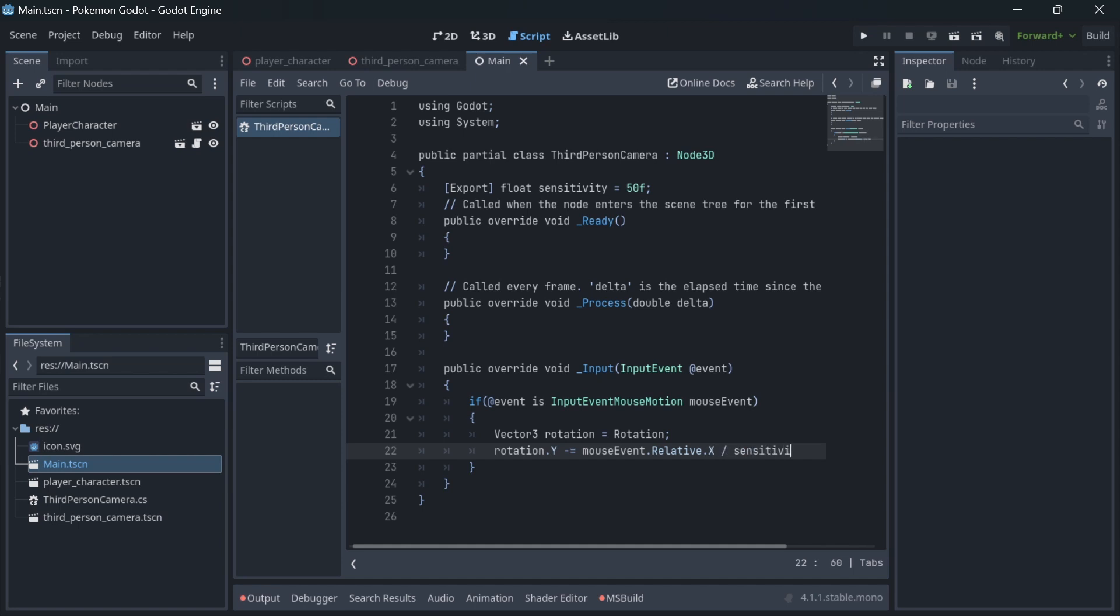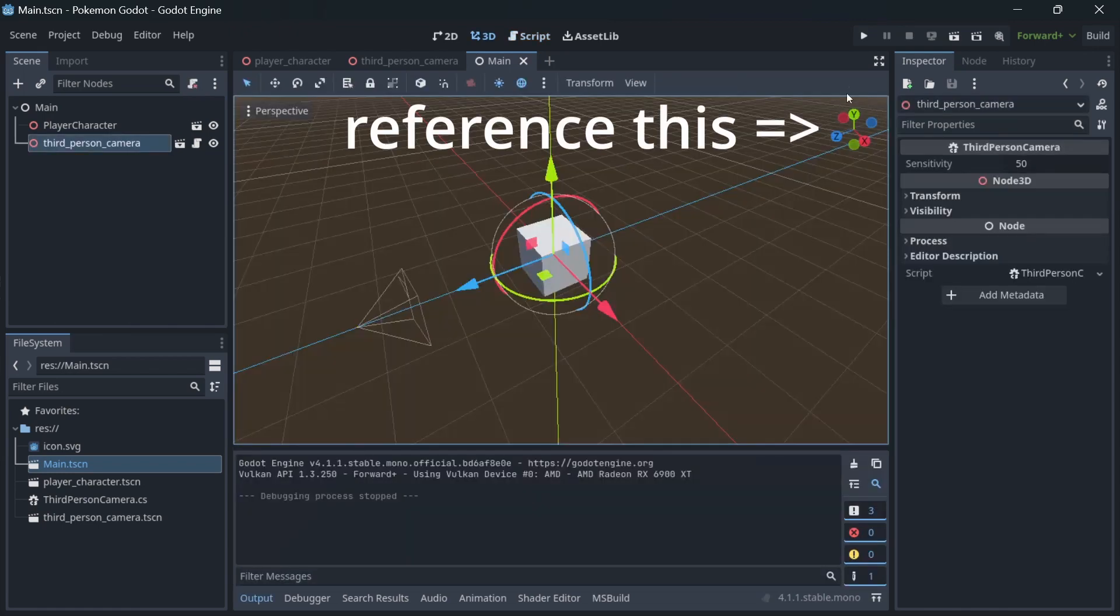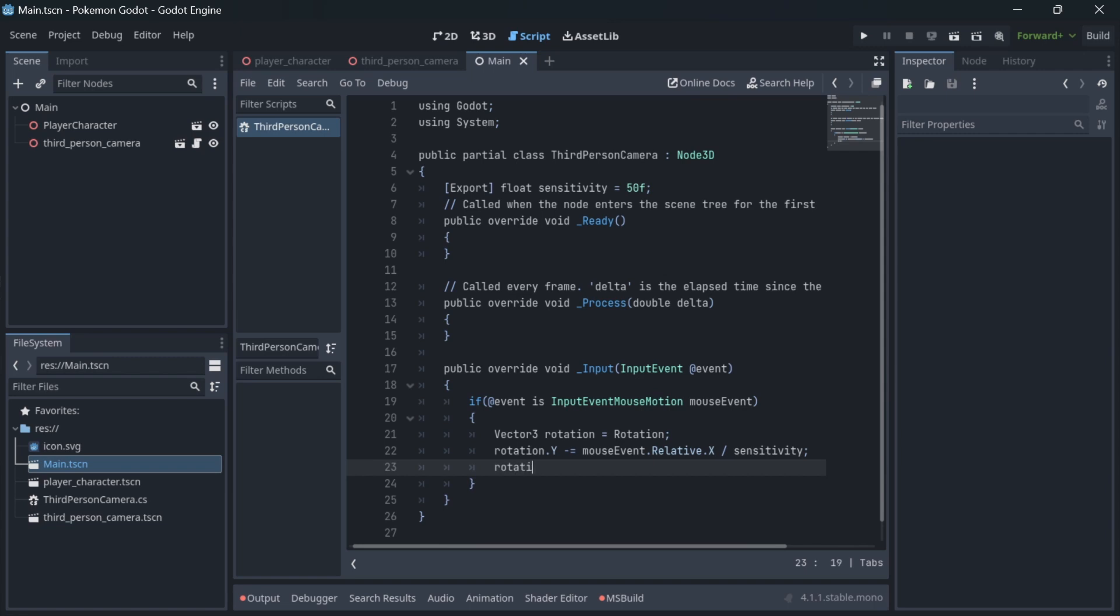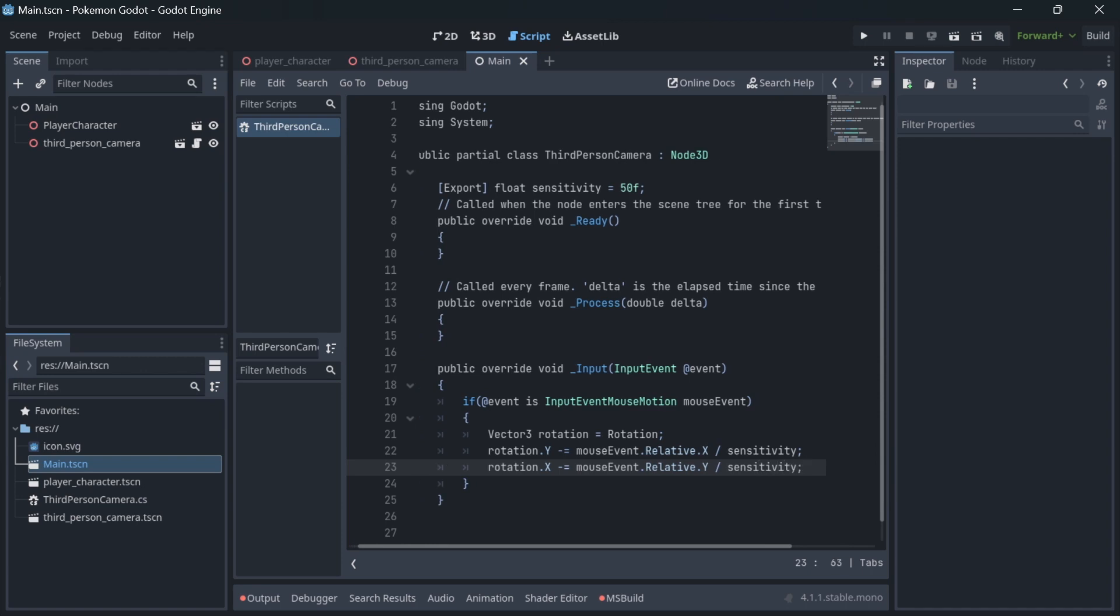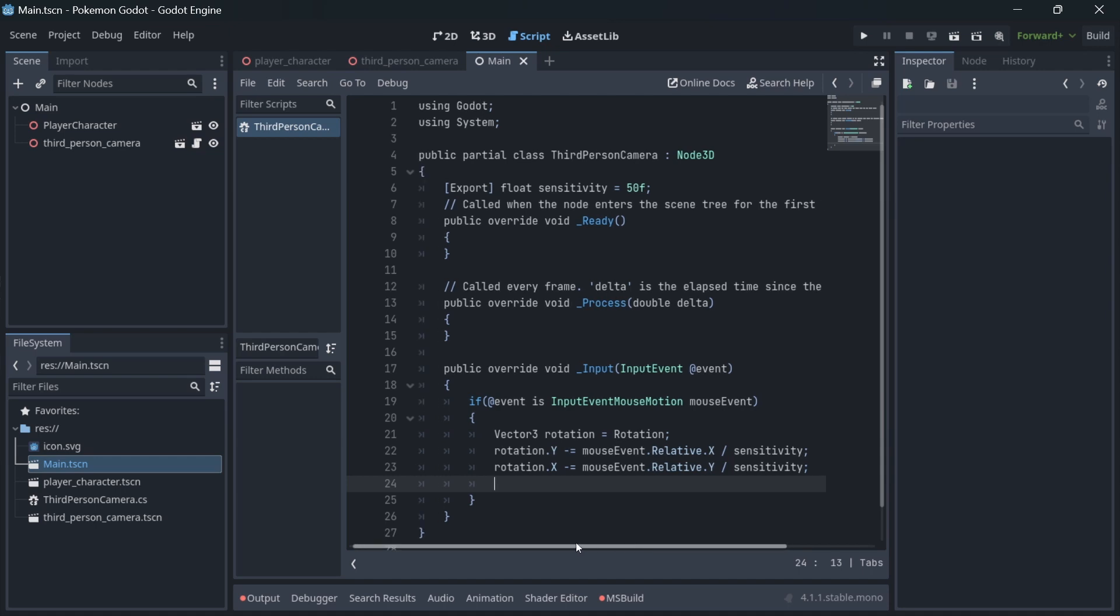Because when you are moving your mouse left or right you want to rotate around the y-axis. And to rotate up and down we need to subtract the relative y position of the mouse. Relative value of the mouse position is the difference of the position of the mouse between current and previous frame. After applying the change of rotation based on the mouse input, we need to assign the newly calculated rotation back to the node rotation.